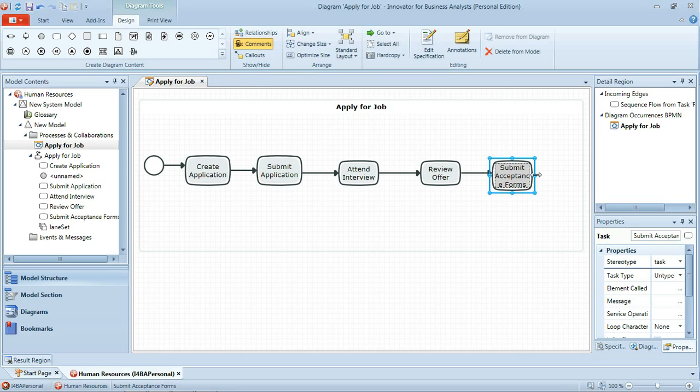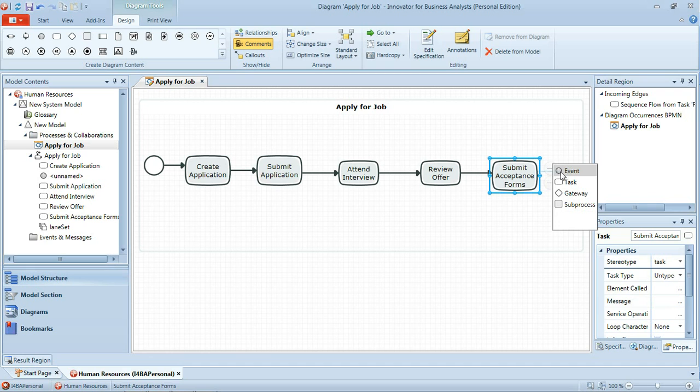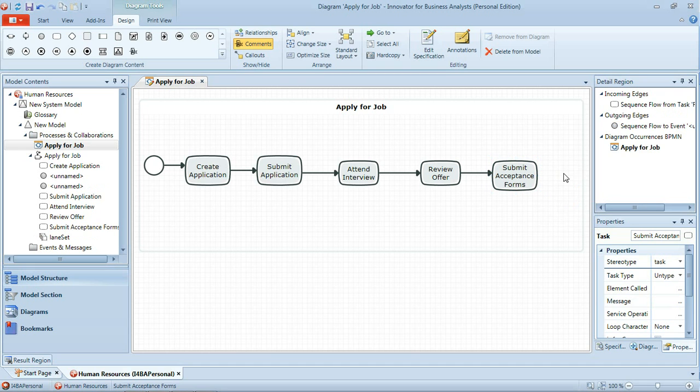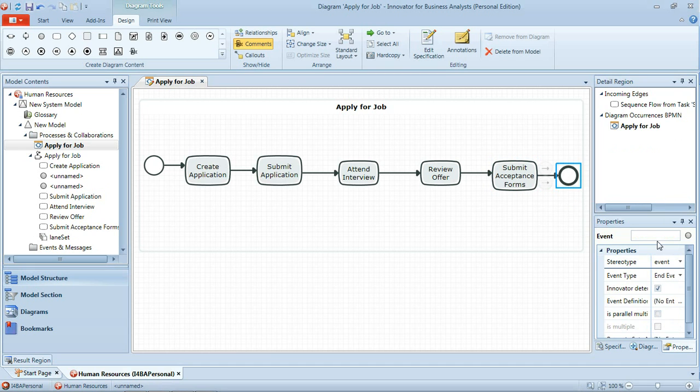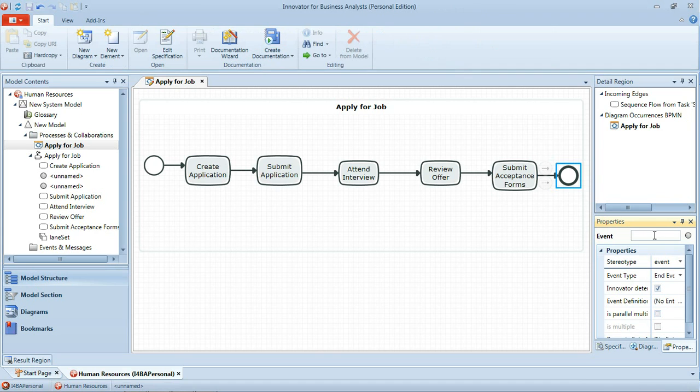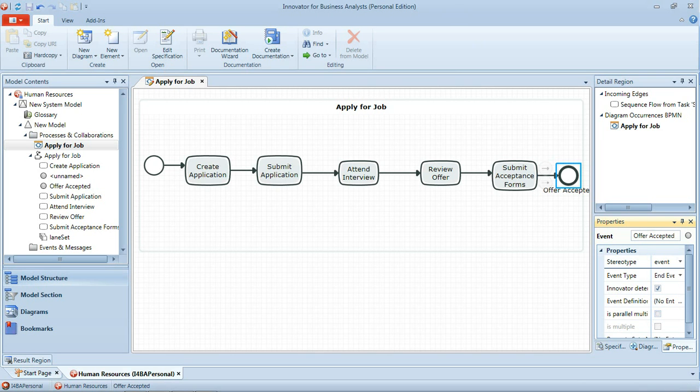And then finally at the end of that process we have our end event which is that the offer has been accepted. That's our initial happy path, our simple route through the process of applying for a job.